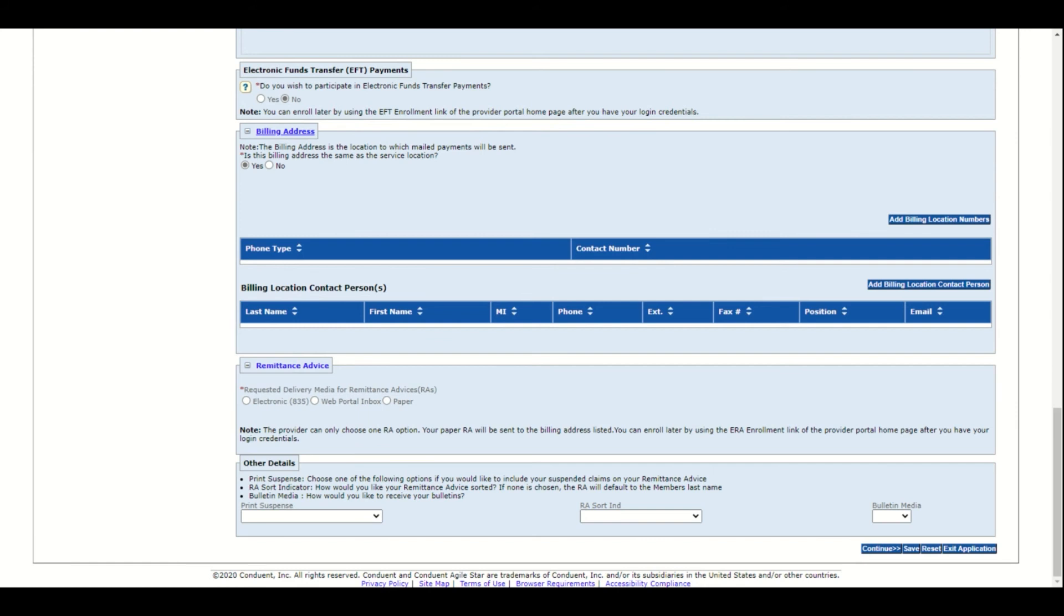Select the option you wish for how you want to get your admittance advice: electronic 835, web portal inbox, or paper. If you choose web portal inbox, later on you will be required to register for web access. If you wish to change this section after you've submitted your online application, please contact provider enrollment. Click save at the bottom of the page.